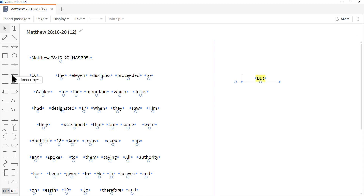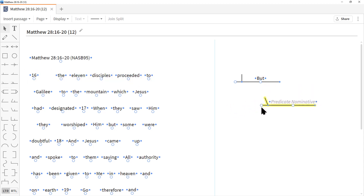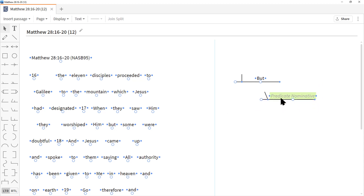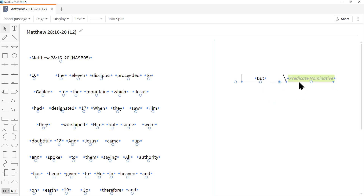To grab another object, I'm going to click on the Predicate Nominative — click once and move the mouse over to the right. Let's put it right below the direct object. Now we're going to move the object. Notice it doesn't really connect with the lines, but the dots do — be aware of that.